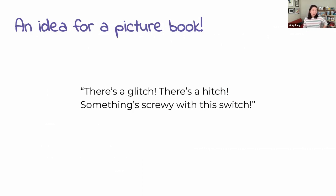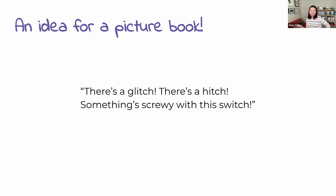I'm going to talk about my upcoming picture book and how it got there. I had this idea — there's a glitch, there's a hitch, something screwy with a switch. This line was stuck in my head. I wrote it down and it sat there for a couple of years. I thought it was going to be a STEM book. Then one day I started writing a book about Halloween monsters trying to save Halloween, and I felt like this line fit. I added an interactive twist where you have to turn the book to save the day.